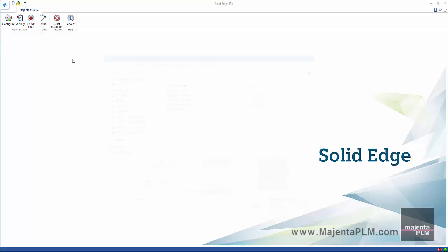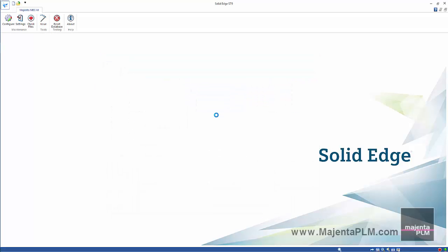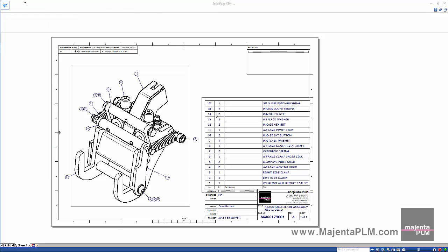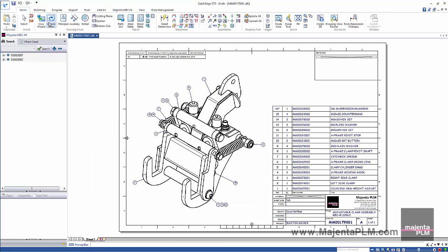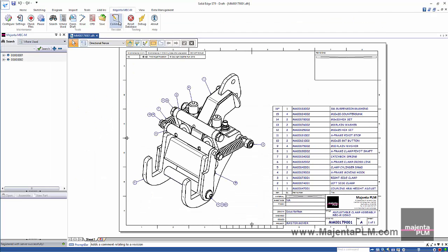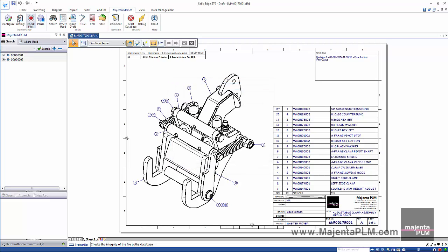Now we'll open an existing drawing of the top level assembly. And update the drawing view and parts list. Then we'll add a revision comment. And save it to register it in the database.